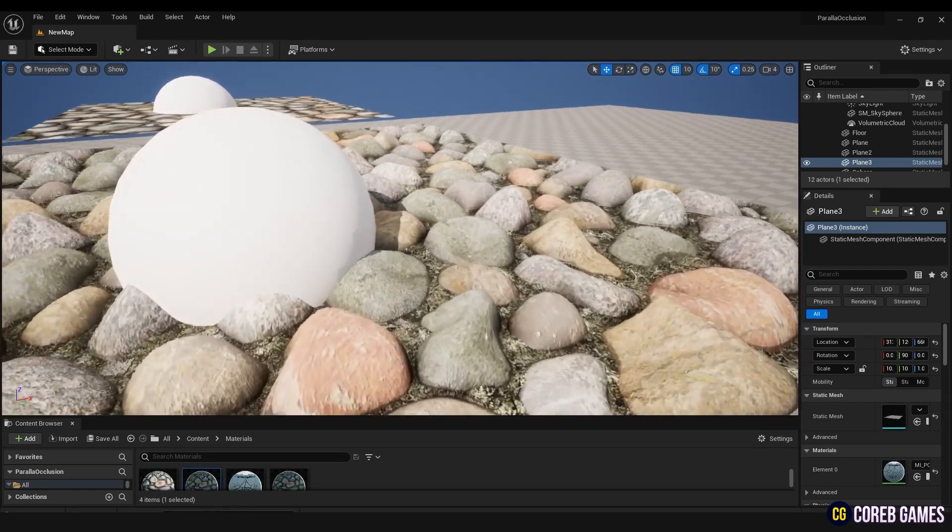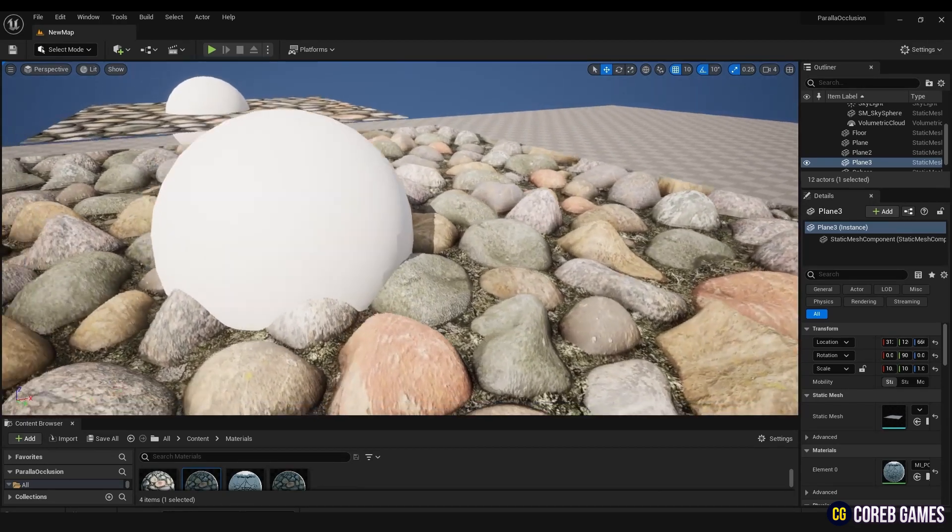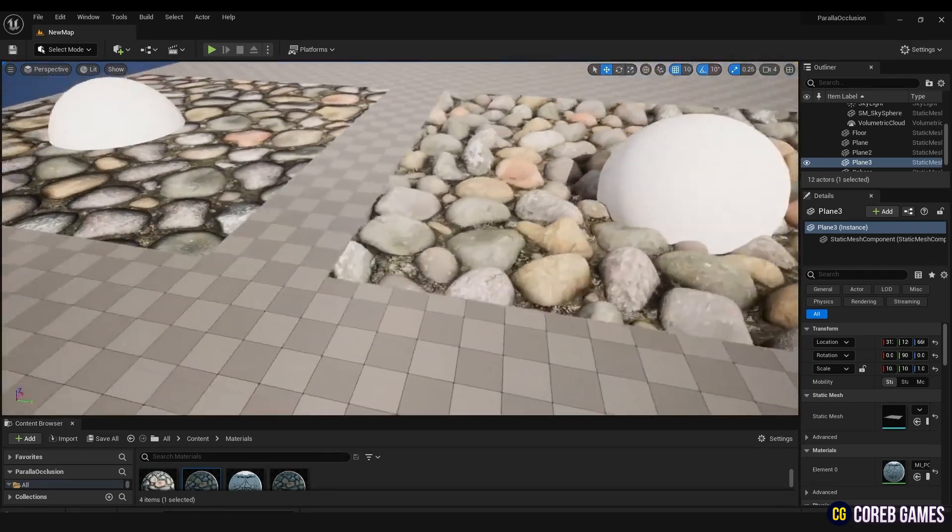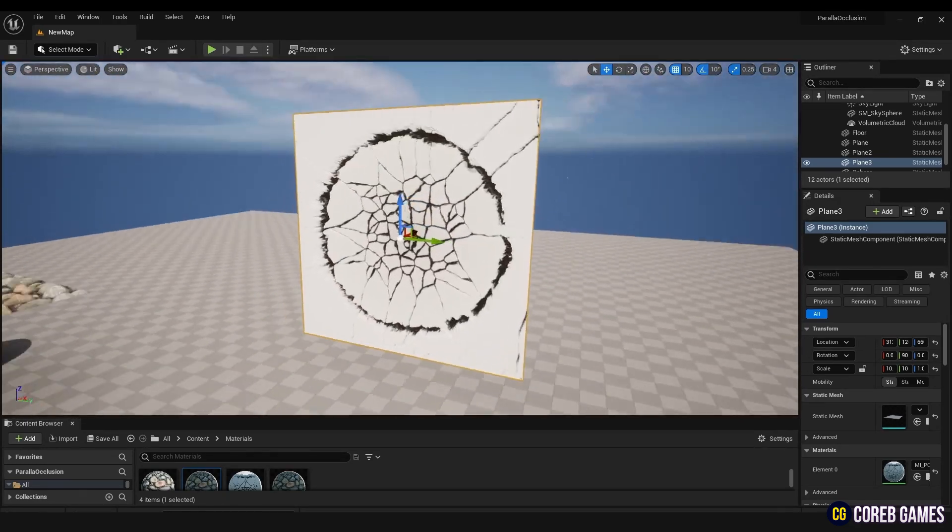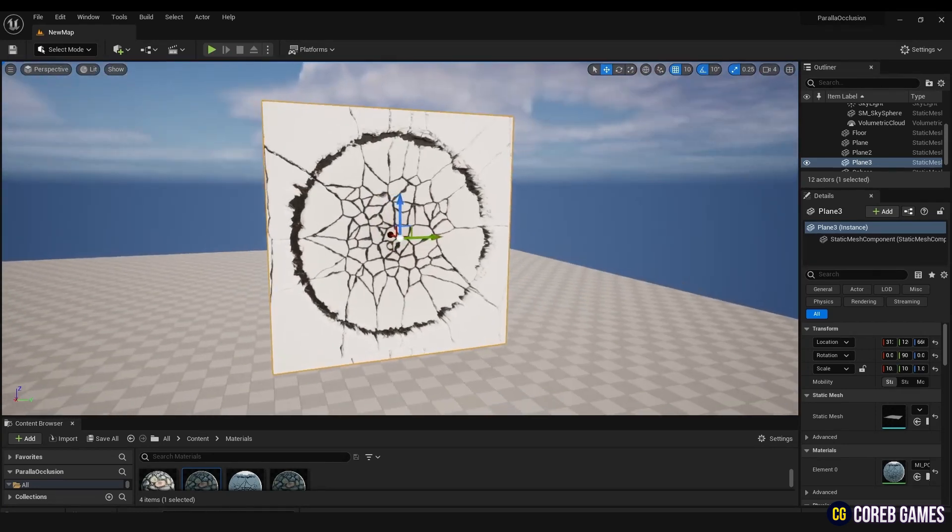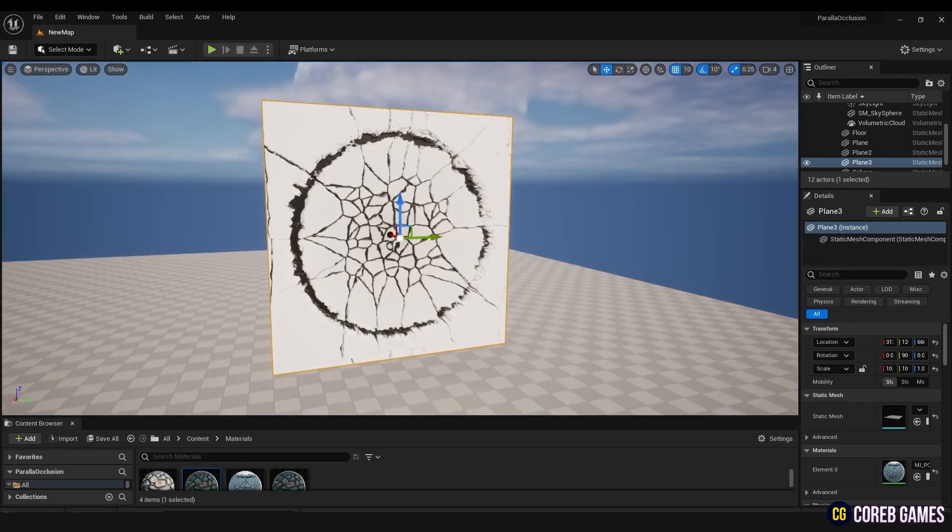In this session, we will show you how to create a three-dimensional surface using the material function called Parallax Occlusion Mapping in Unreal.